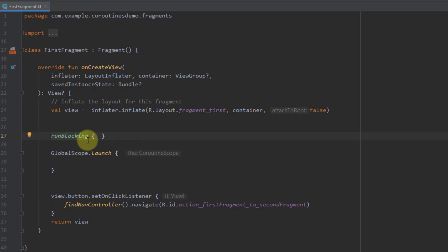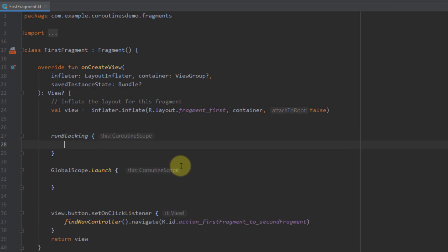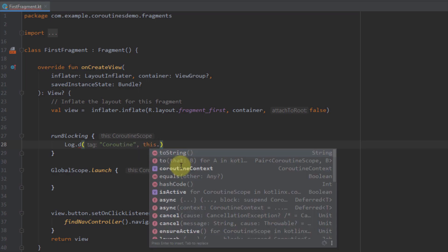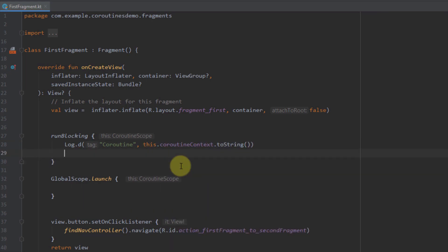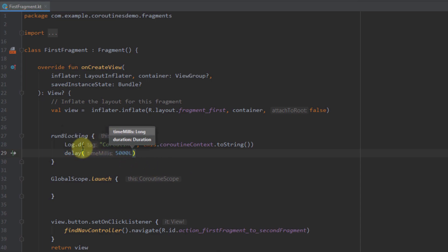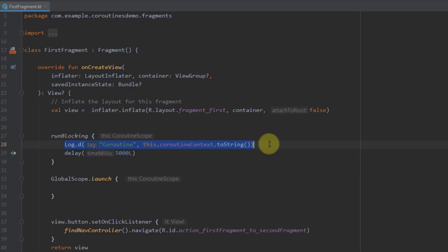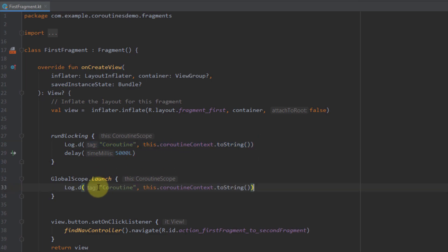Now let me write some code inside the runBlocking block. I'm going to use a log statement to log a simple message using coroutineContext.toString, then use the delay function to delay this block of code by five seconds. Then I'll copy and paste a log statement inside the global scope as well, and you'll see that the second log will not execute before the delay completes.